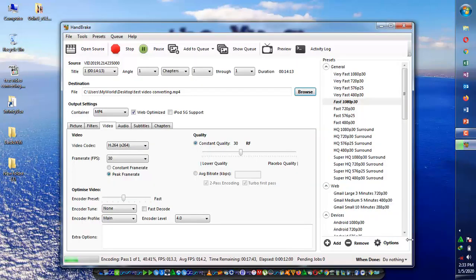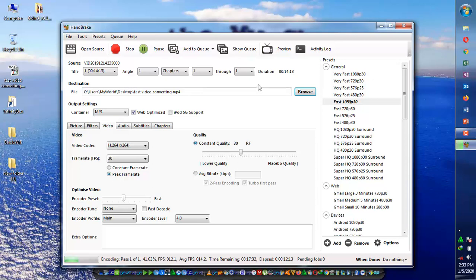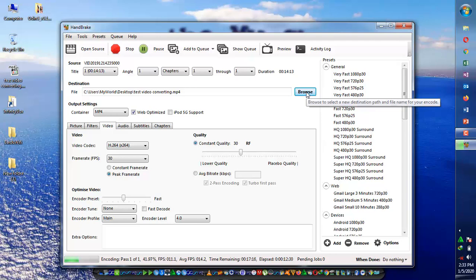It's 30-40% completed. You have all these options available, including preview and activity logs where you can change settings. But by default, just check web optimize, go to video, increase or decrease the quality, and give the save location — desktop, local disk, USB, or anywhere you want.